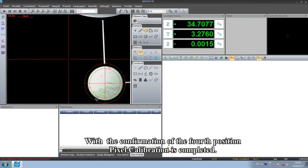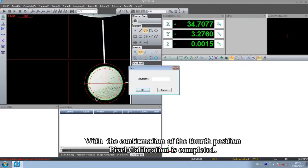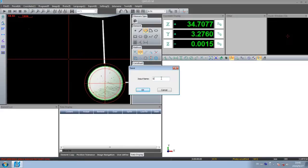With the confirmation of the fourth position, pixel calibration is completed.